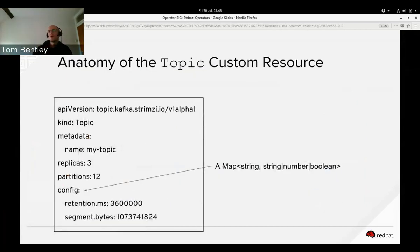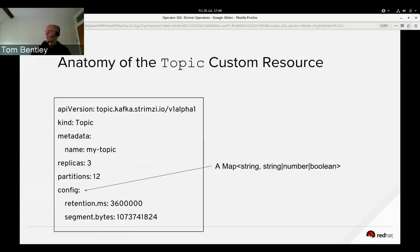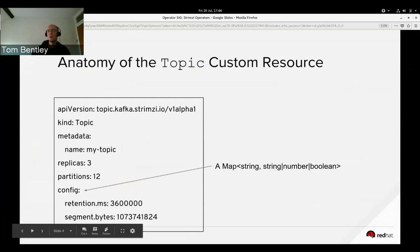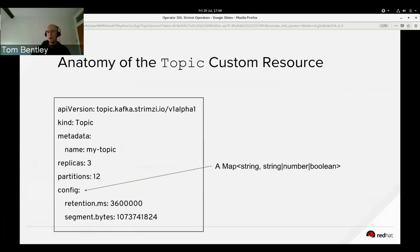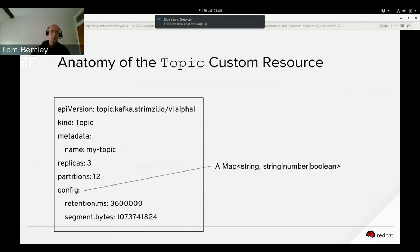This is what our custom resource looks like. We started off using config maps to represent topics, identifying them with a label. We're now moving in the custom resource direction. A topic is a relatively simple thing — we specify the number of partitions, the number of replicas, and there are about a dozen different topic configuration options you can set.